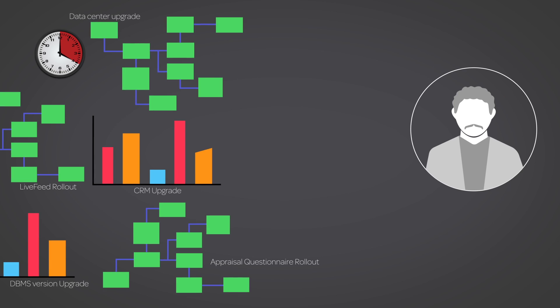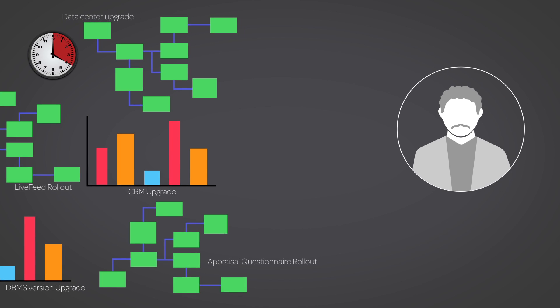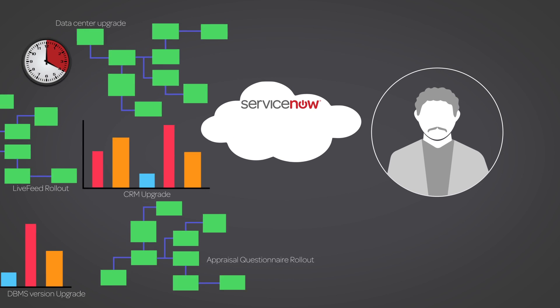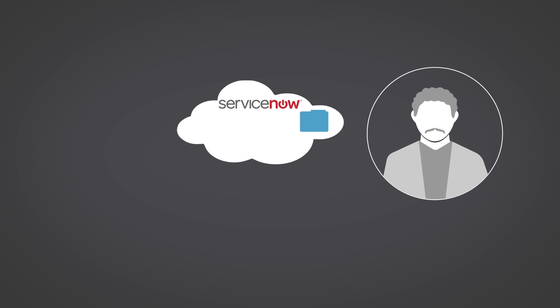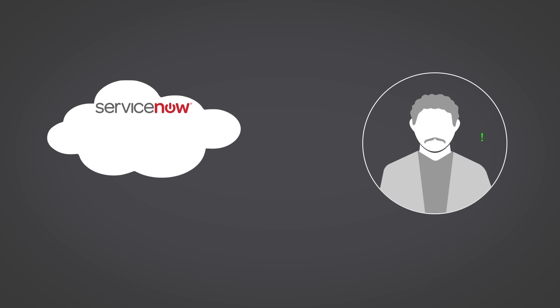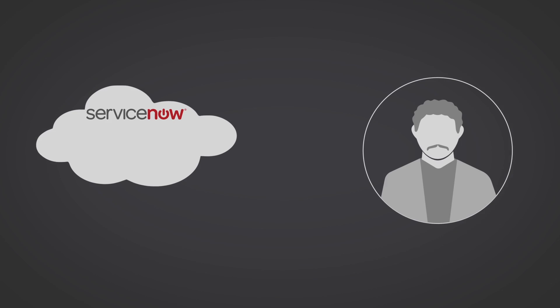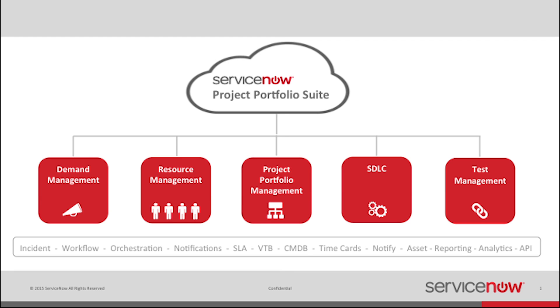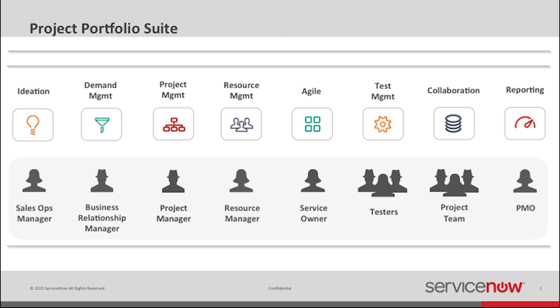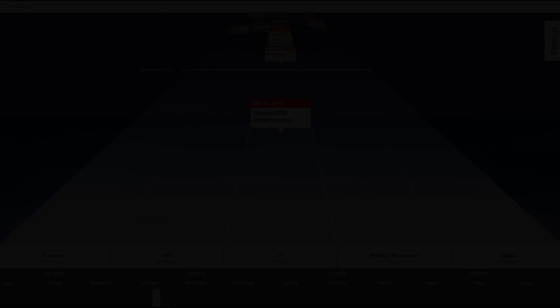To effectively manage these projects across the enterprise, you need a system that was built from the ground up to handle the complexity and scale of today's cloud-centric world. ServiceNow Project Portfolio Suite, or PPS, manages the total lifecycle of enterprise projects, from ideation to project closure and reporting.